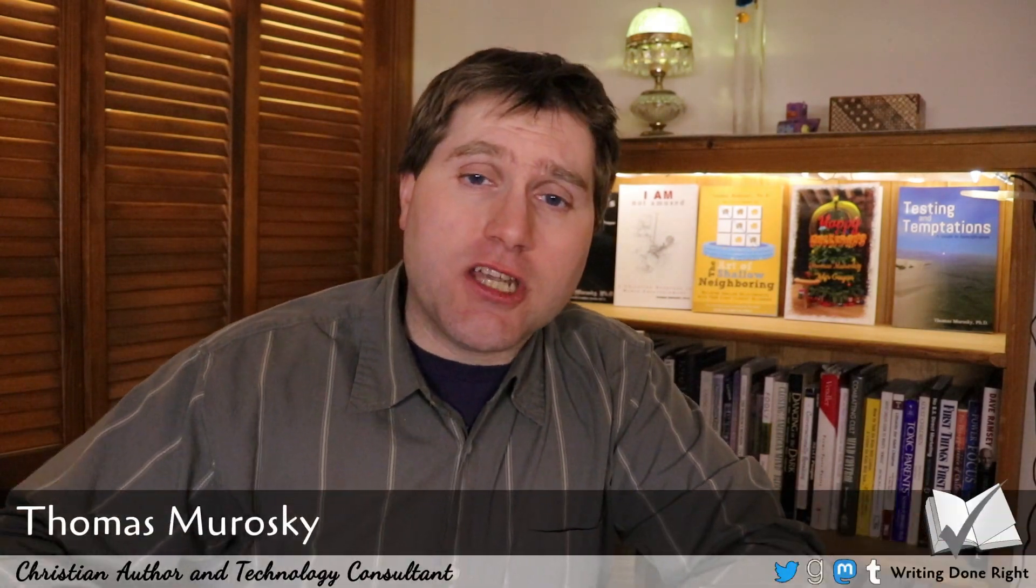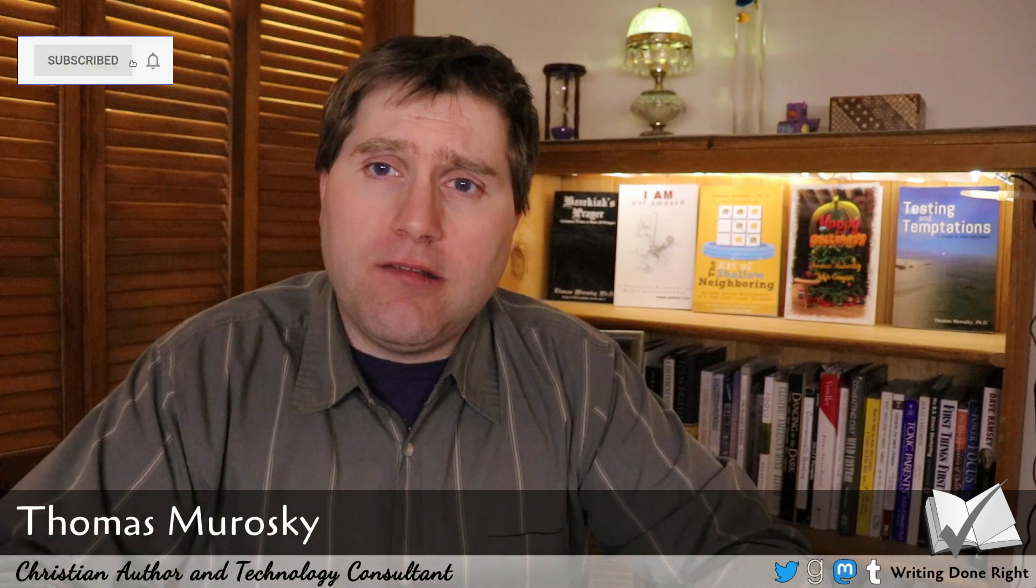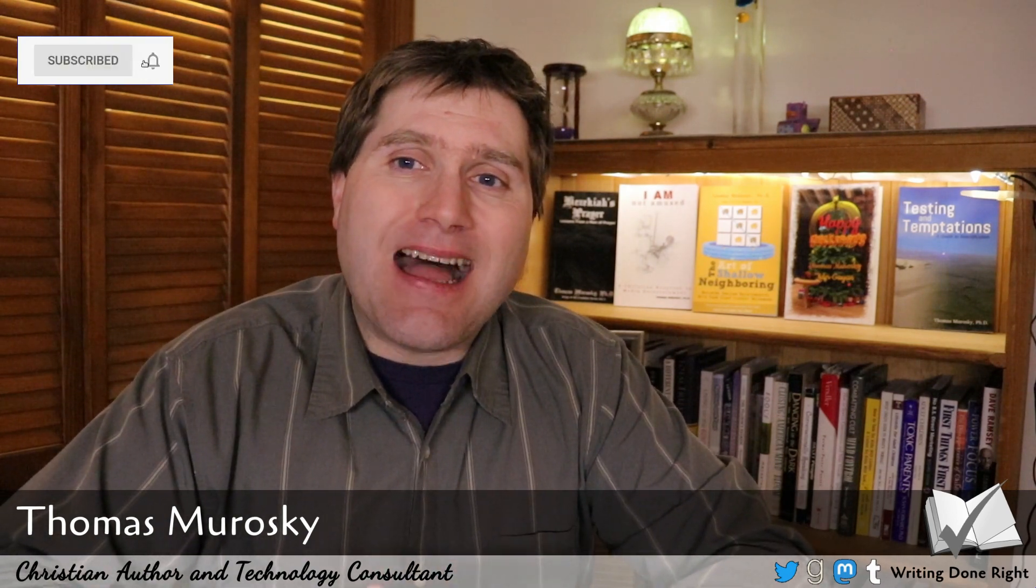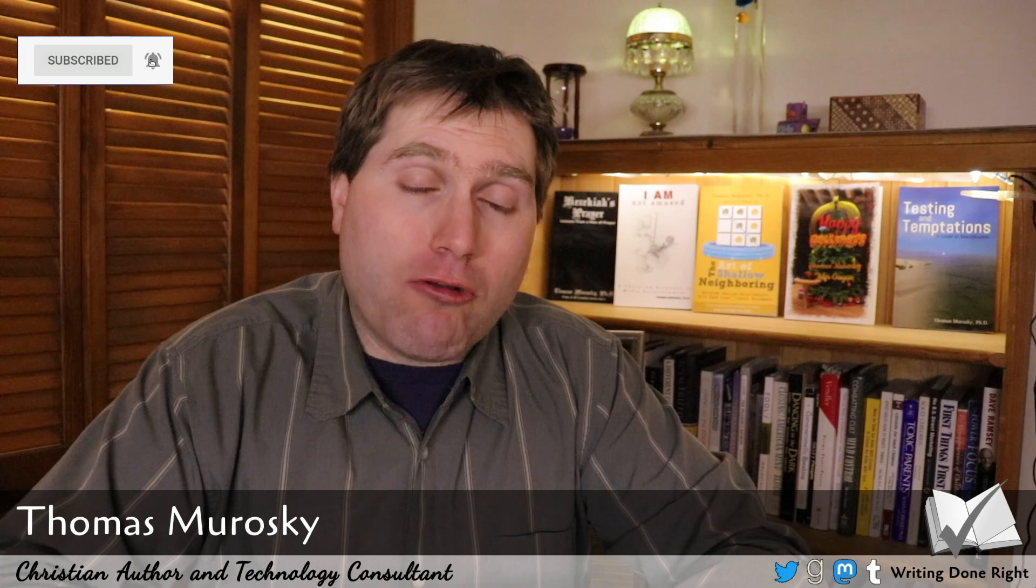Welcome back to the channel. I'm Tom Murawski, an author and technology consultant, and we are here today to teach you a little bit more about LibreOffice, some more advanced tools. Today we're going to be looking at templating, which is a very nice tool.